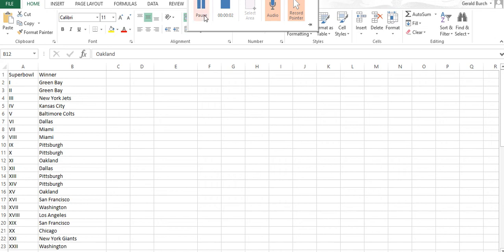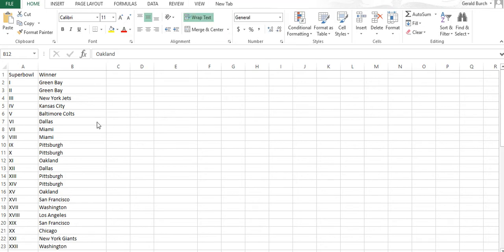The next tool that we're going to look at here is stratification. Stratification is important to us because oftentimes we will have big, long lists of data, like our Super Bowl winners that we have here.